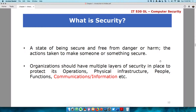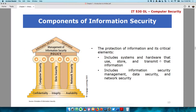We'll look into communications and information. The protection of information and its critical elements includes systems and hardware that use, store, and transmit that information. It also includes information security management such as data security, network security, access security, and everything that has an impact on the information itself.